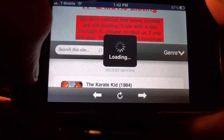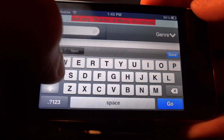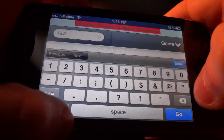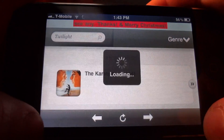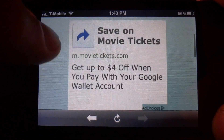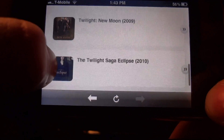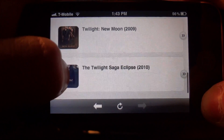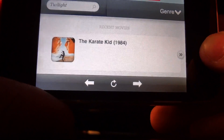Also available is a search menu. You can search for a movie you're looking for if you can't find it. I'm going to search for Twilight — I don't really like Twilight, but it's a popular movie lately. You can see that they have two Twilight movies, one from 2009 and one from 2010. They're not updated quite to 2011, but movies usually don't get added to the database until they come out on DVD.